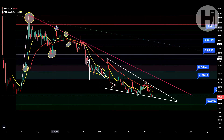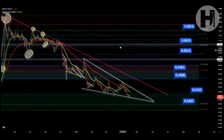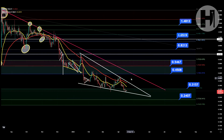And we have been hitting it — 1, 2, 3, 4 — so we have 4 bounces off this level. And potentially, after we break out of this falling wedge, we may run into it as resistance once again. So be prepared for that.